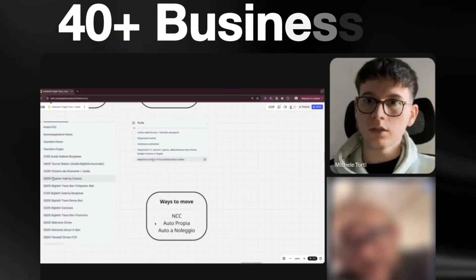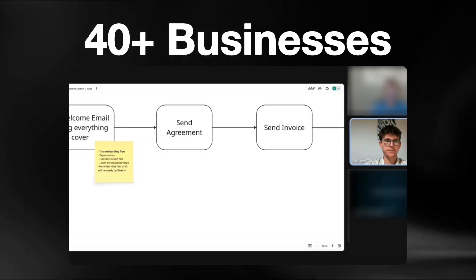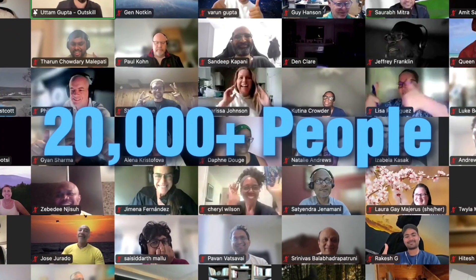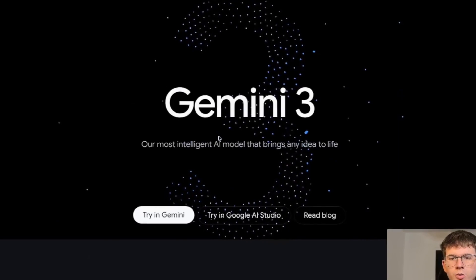And in case we haven't met, my name is Michele and just over the past 12 months, we've helped over 40 businesses implement AI and automations and taught over 20,000 people in the process. With that being said, let's dive in.